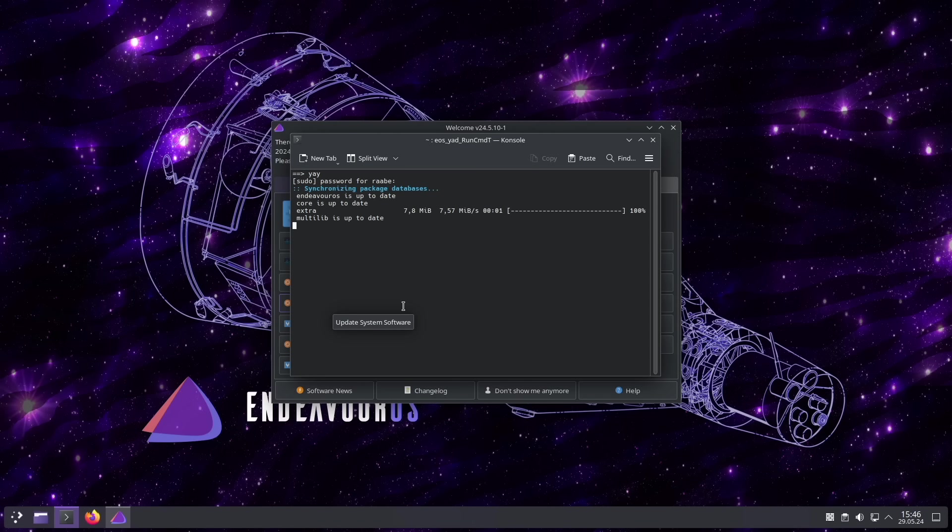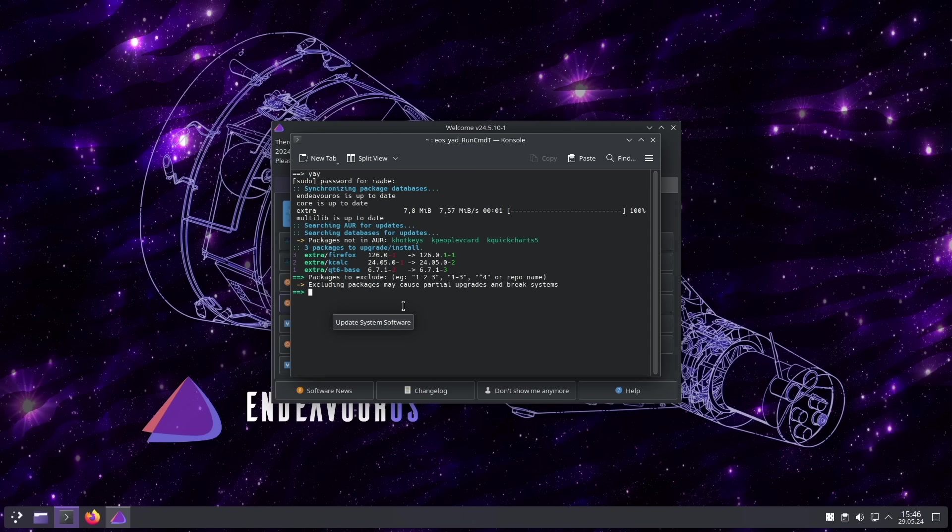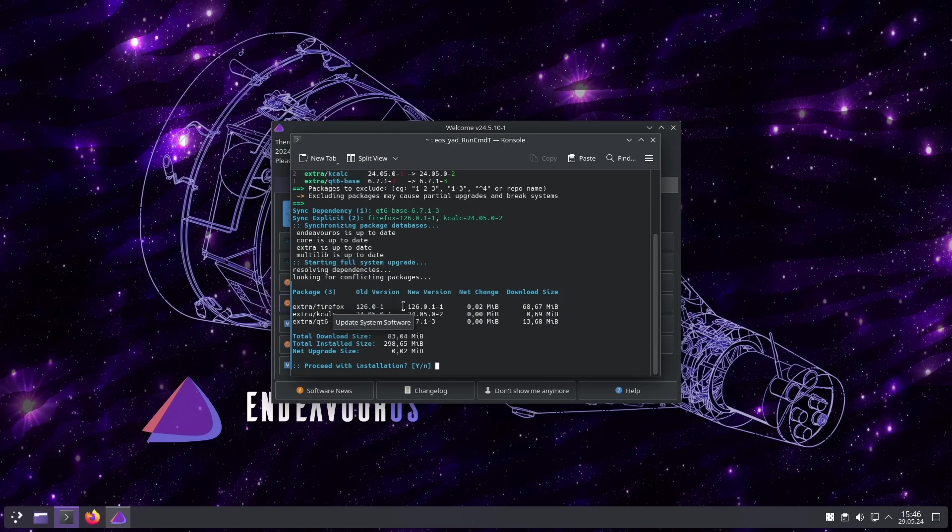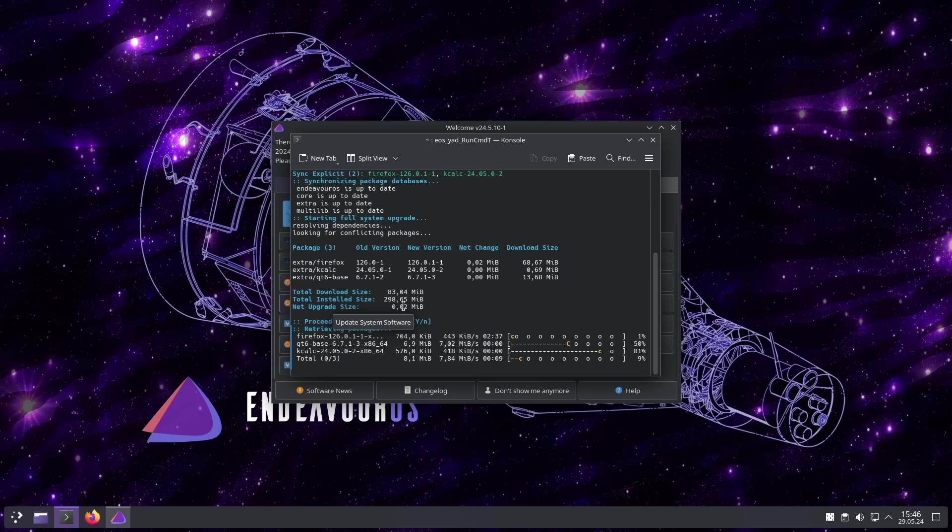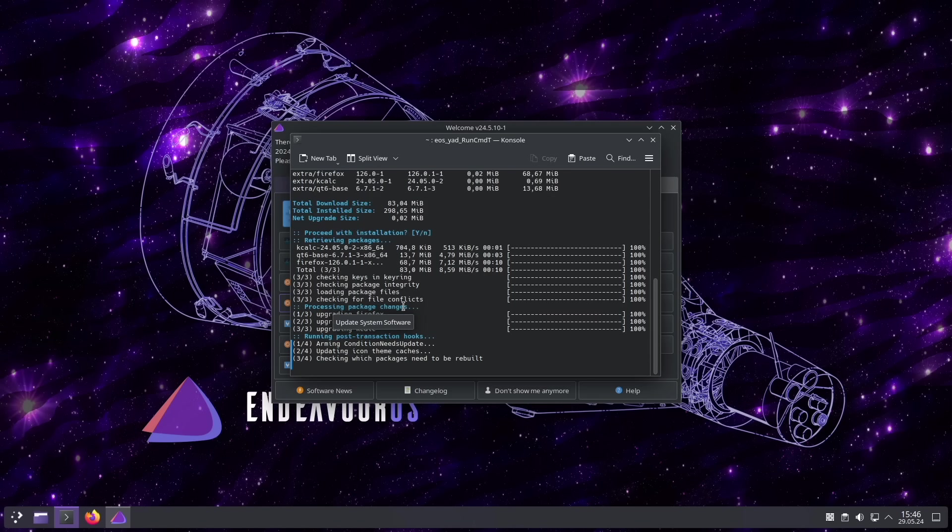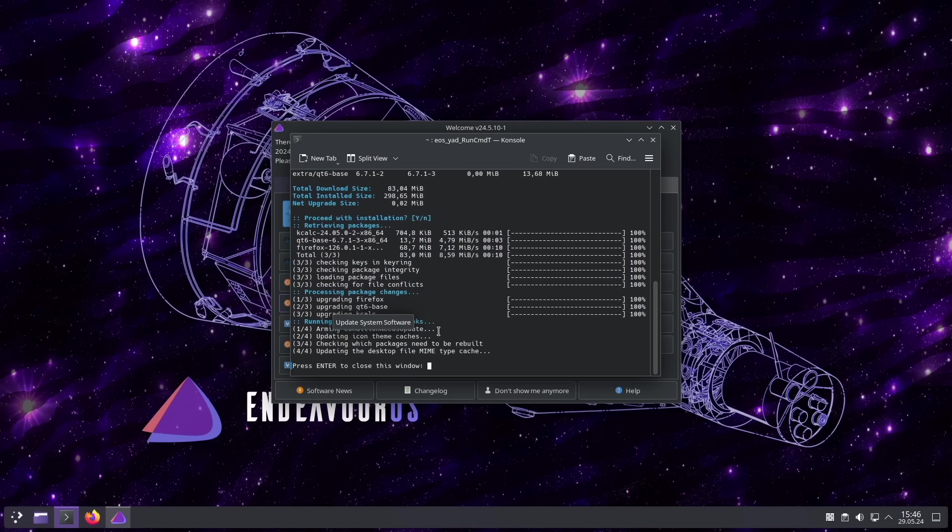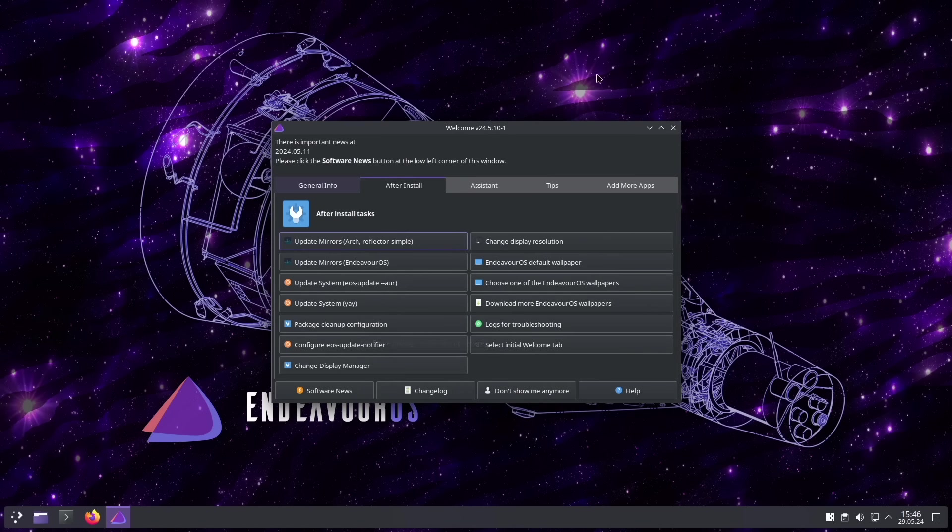Then enter your password. There are some few updates available. Let's install them. And that's it.